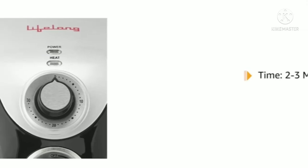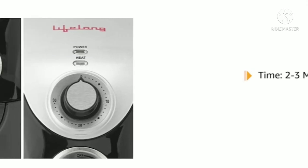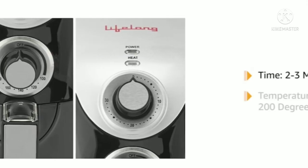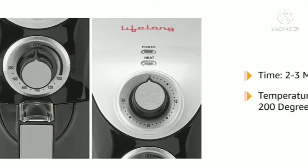The fryer heats within 2-3 minutes and the temperature can be adjusted within 180 degrees to 200 degrees.